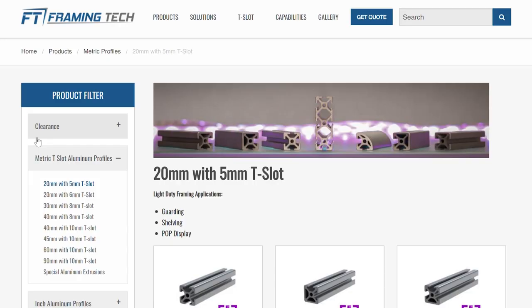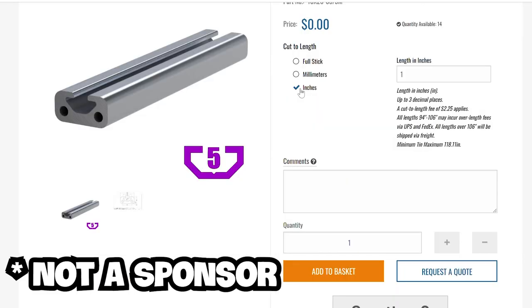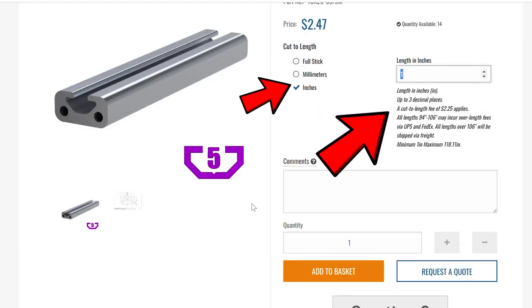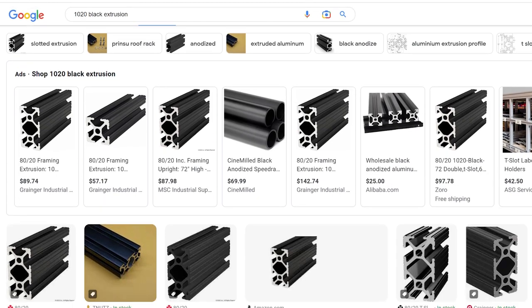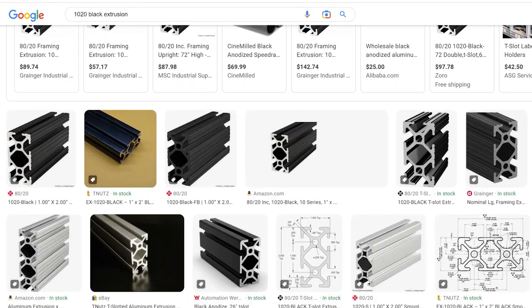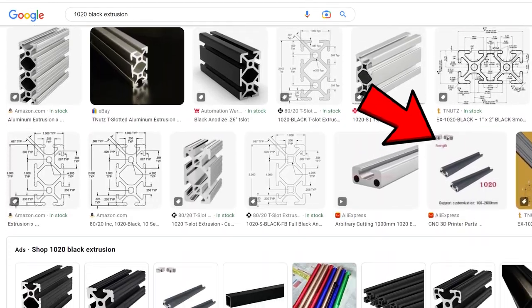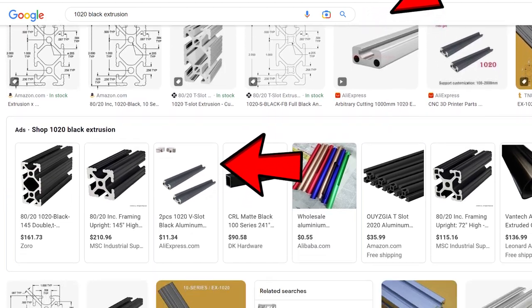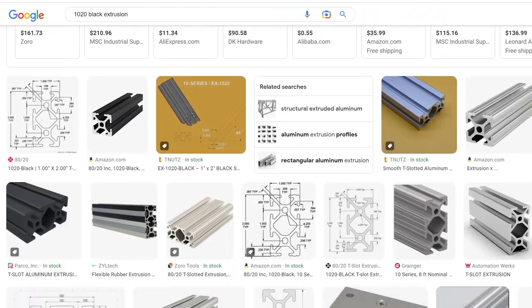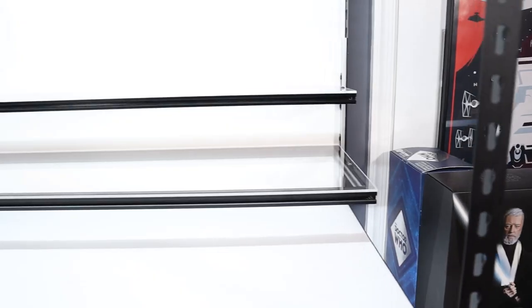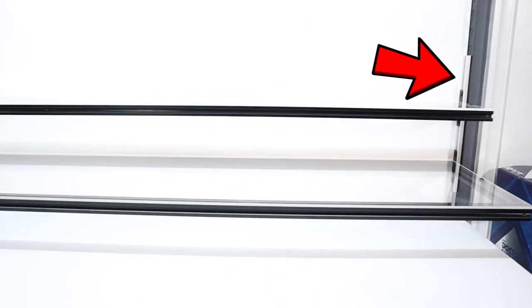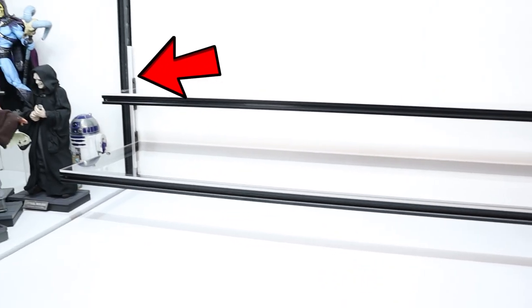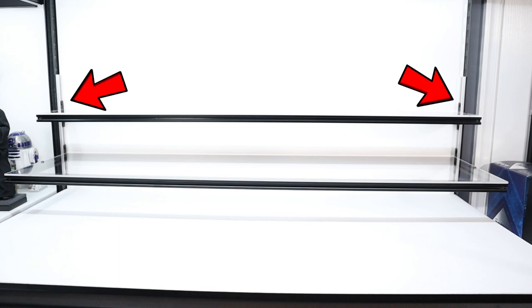The reason why we're using an aluminum extrusion and not just fastening the display directly to the display case using the notches is that the extrusion allows for more stability, so your shelf doesn't tip down due to the weight of your collectibles, and it allows for more flexibility when adjusting the shelf up or down. I bought my 1020 extrusions from FramingTech.com. What I like about FramingTech is they'll cut the extrusion to your desired length. Any length.